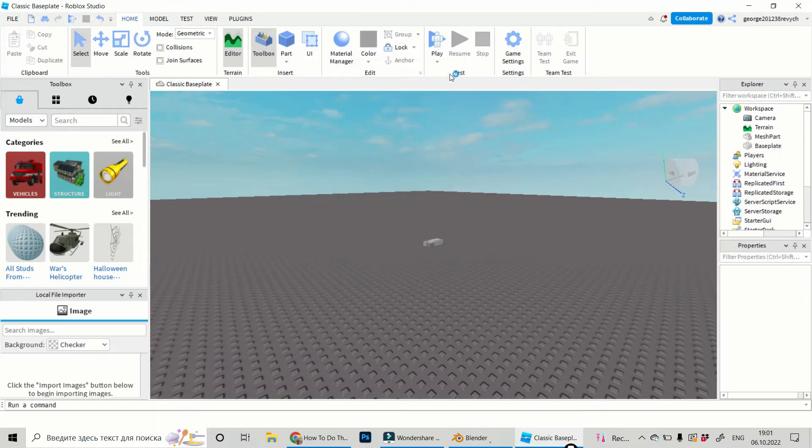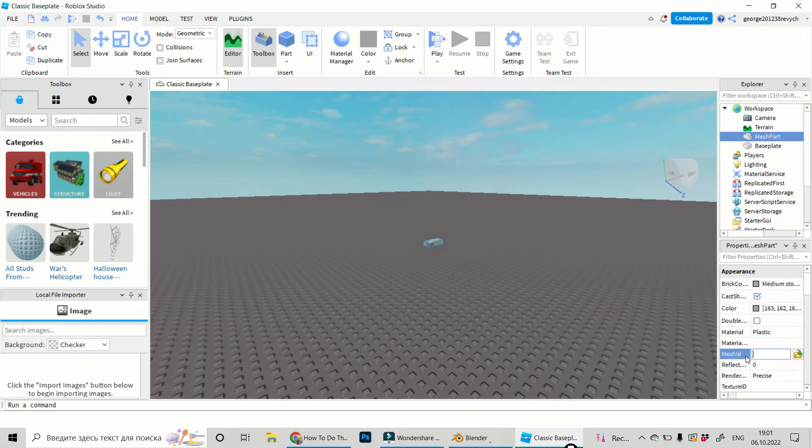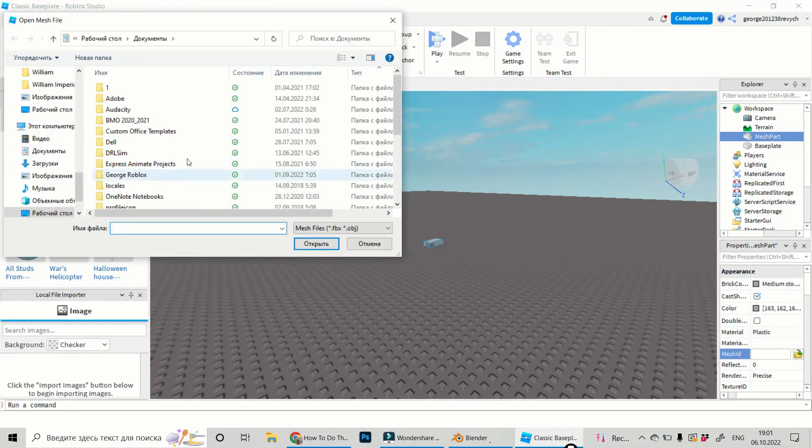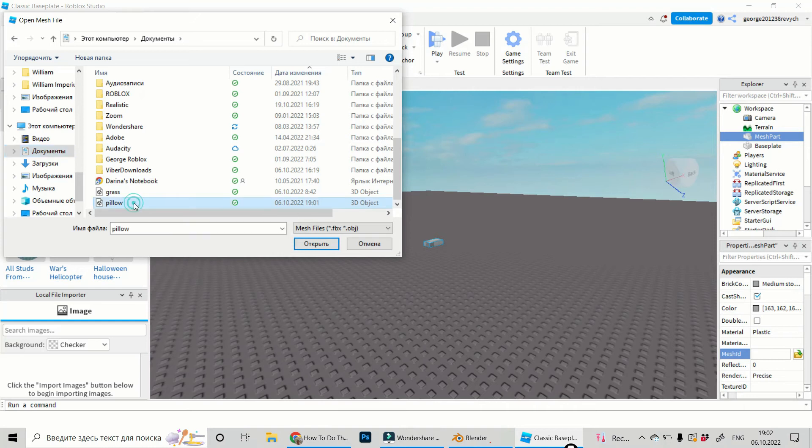Now in Explorer, let's go to Mesh part. Click on it and in its properties let's find Mesh ID. Click on it and now let's click and find our file we just saved. Pillow.